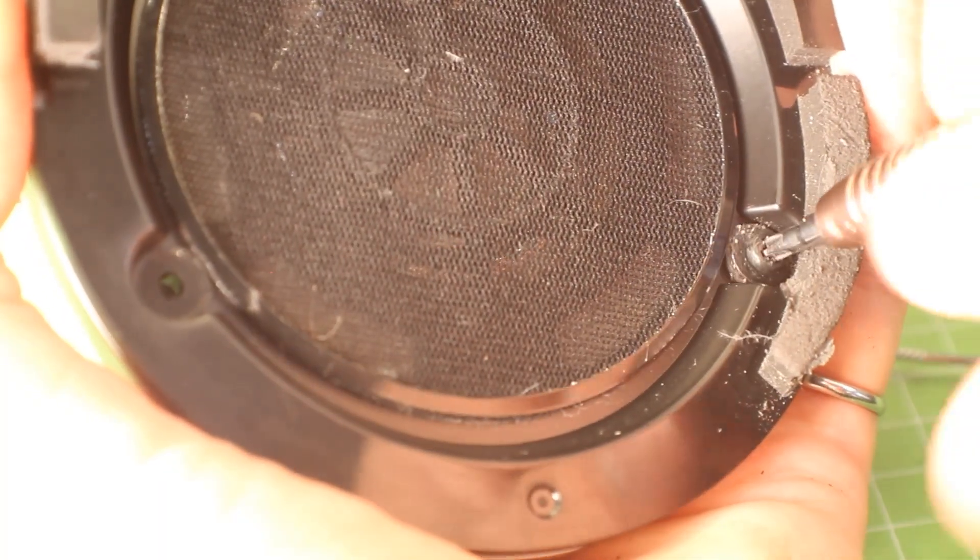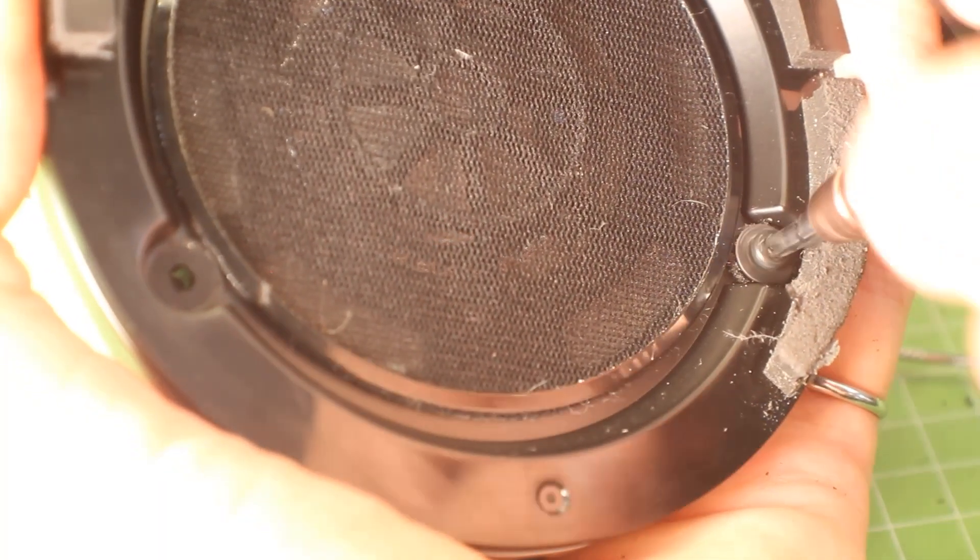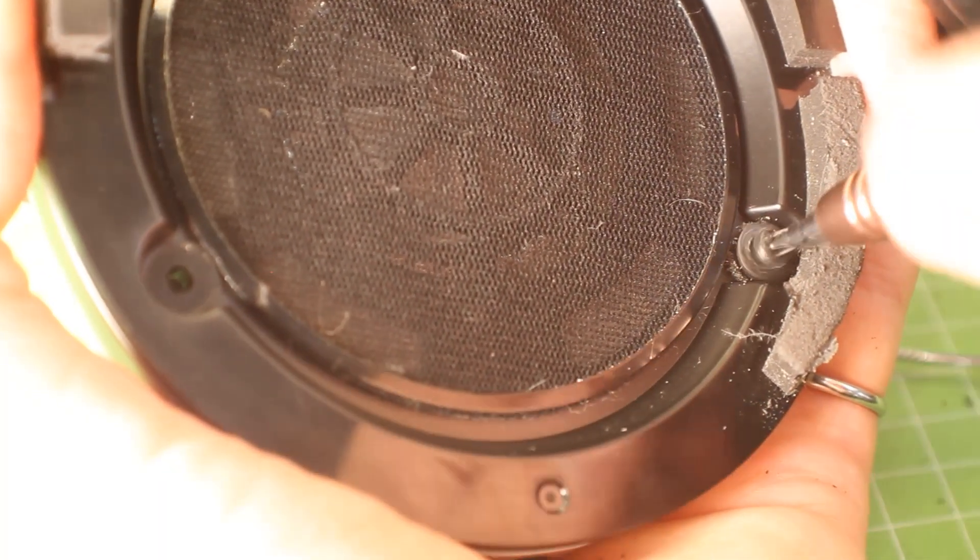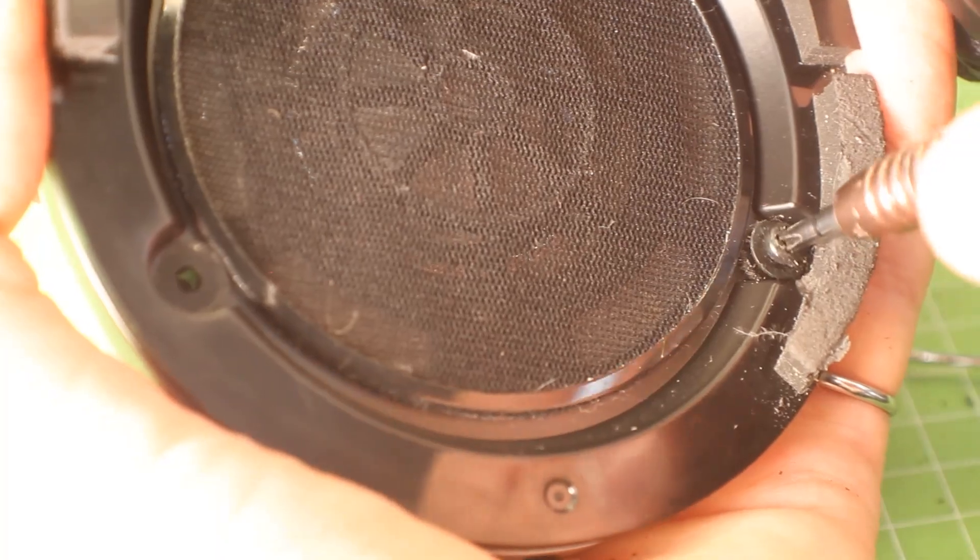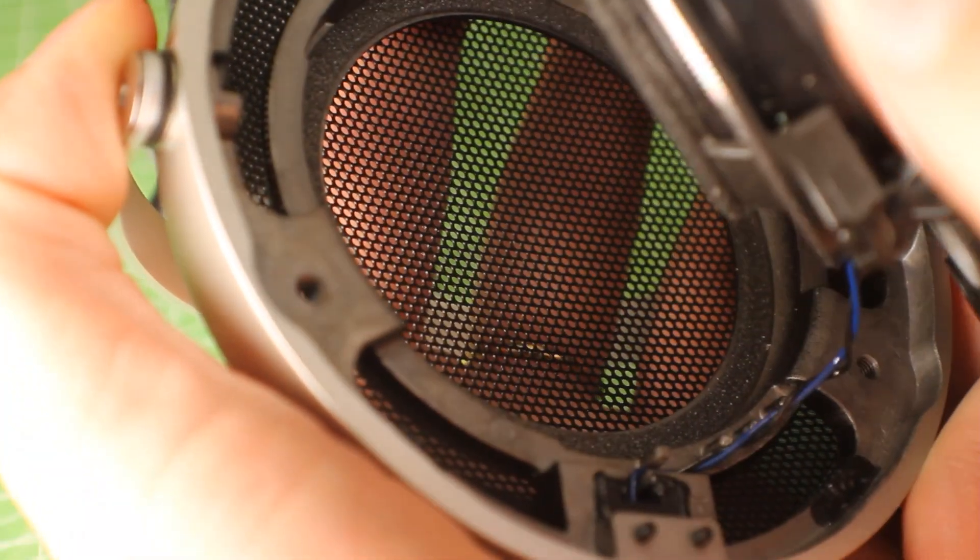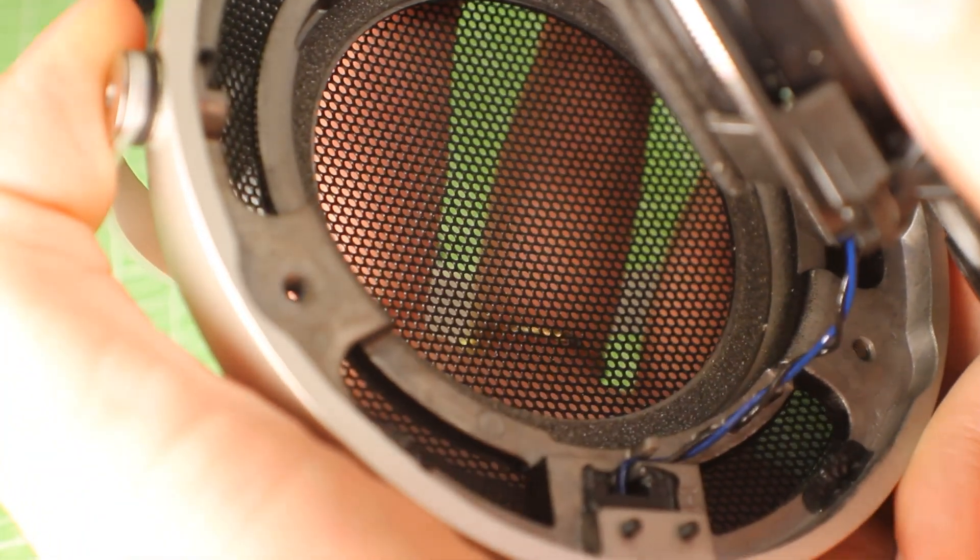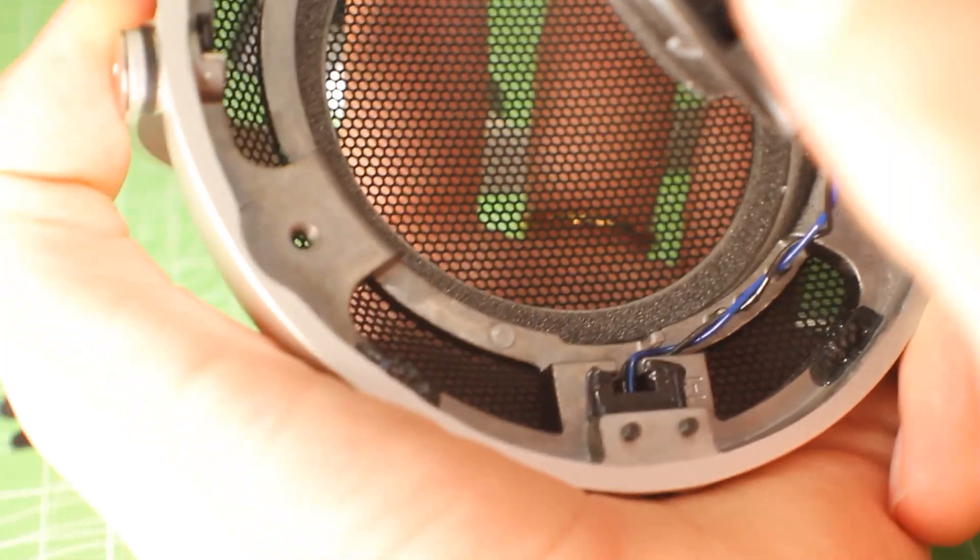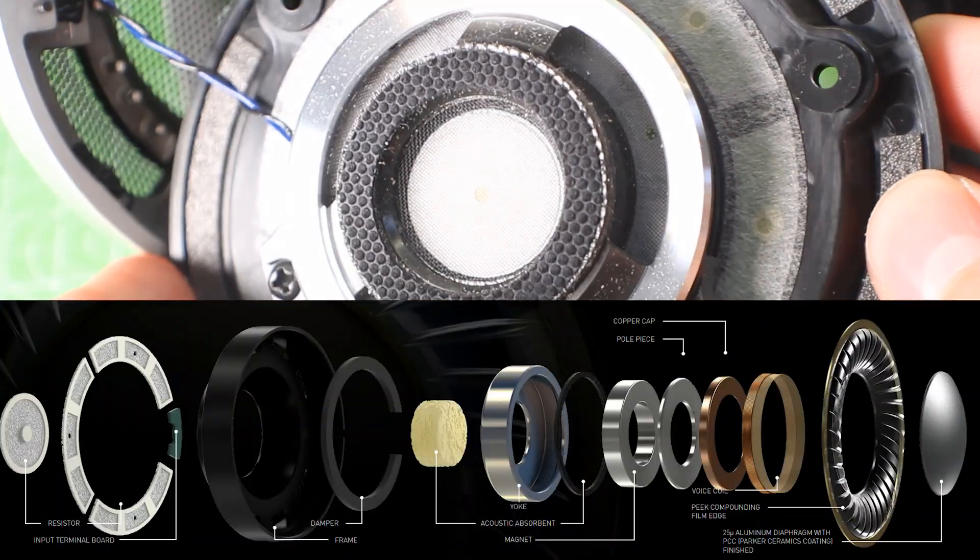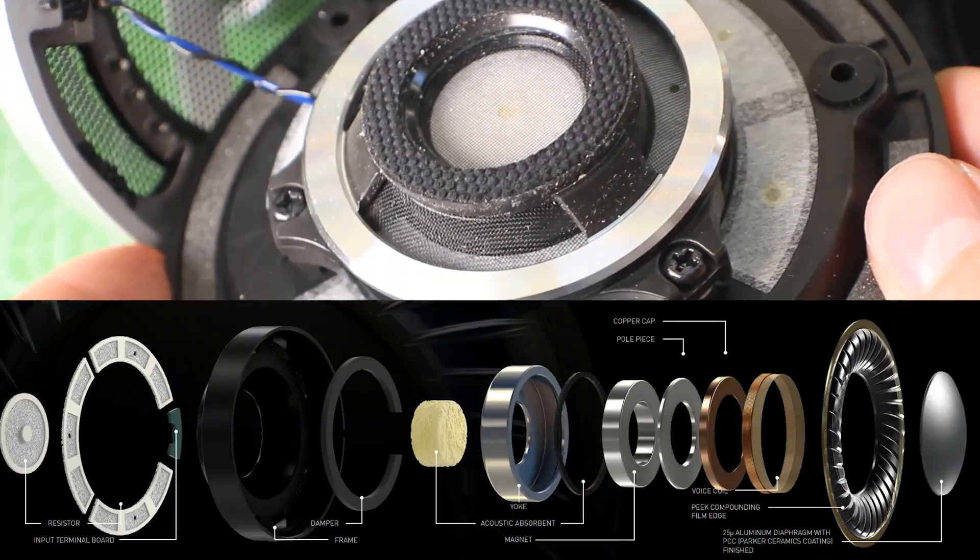I managed to dig up the brochure for these, and they really did throw every bit of technology they had at this thing. This had all of their innovations. They mention all sorts of bits. Their drivers are pretty cool. They look to be made in-house.